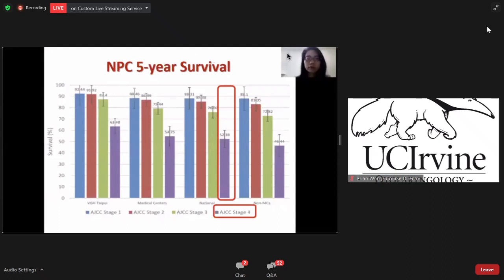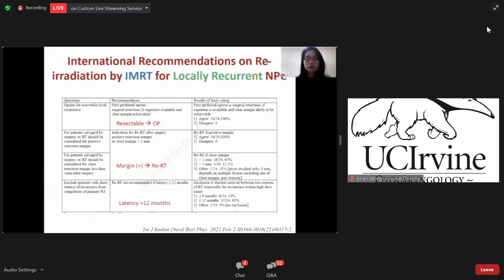Although stage 1 and stage 2 patients have very good overall survival, reaching near more than 90%, stage 4 patients still have poorer overall survival. Most of them will develop recurrence or distant metastasis. This is an updated international recommendation for local recurrent nasopharyngeal cancer patients: if the tumor is resectable, the patient should receive surgery. If it is unresectable or there is a positive margin after surgery, the patient should receive reirradiation, and IMRT is the first choice recommended.